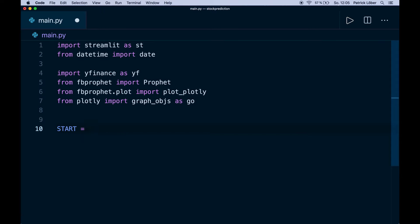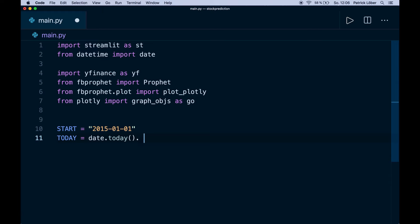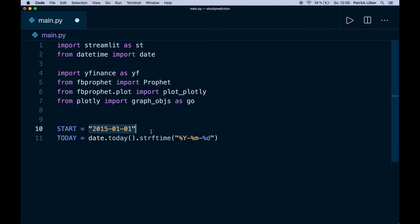Now let's start by creating a start date. We want to get the data starting from January 1st 2015. Then we want to get the data up until today, and we get today by saying date.today(). We have to get it in string format, so we say .strftime() with the format: percent Y for the year, dash percent M for the month, dash percent d for the day. This gives us the current date in that format. Now we can start creating our web app. Let's give our app a title by saying st.title() and calling it Stock Prediction App.